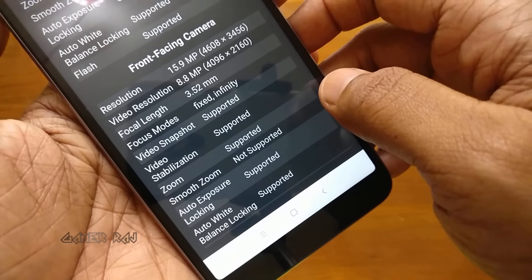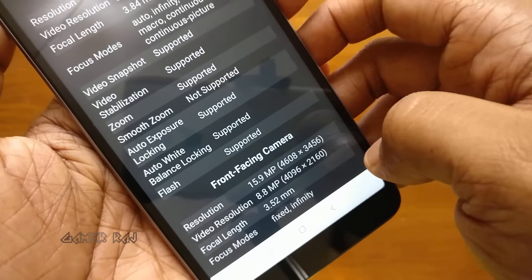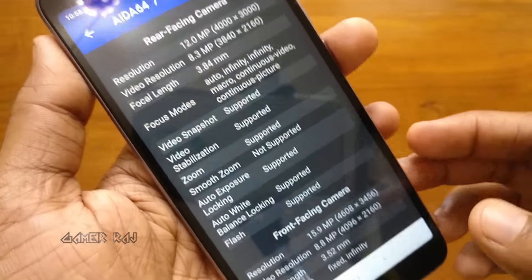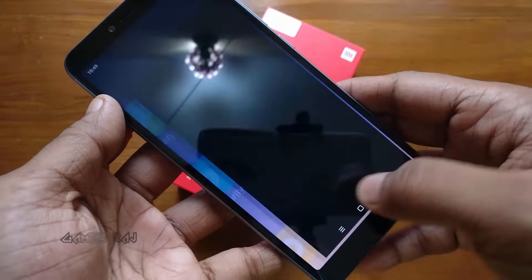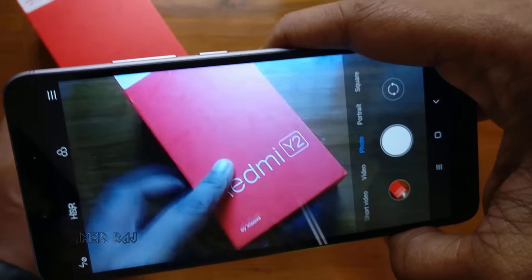Please pause the video to see the details. Now let's see some camera settings.